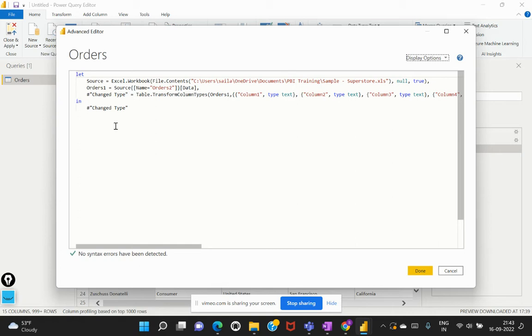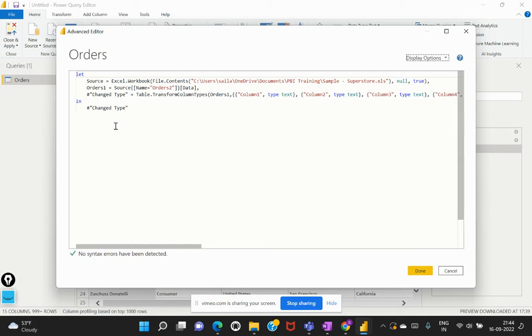So if you notice here, the code that has been generated by default - we have not written anything within this particular editor window, but the Power BI has been able to replicate all the steps that has been taken while we've connected to that particular data source and those steps have been translated into a code that has been generated by default. Now let's try to understand how do we interpret this particular code and how can we customize it for our requirement.